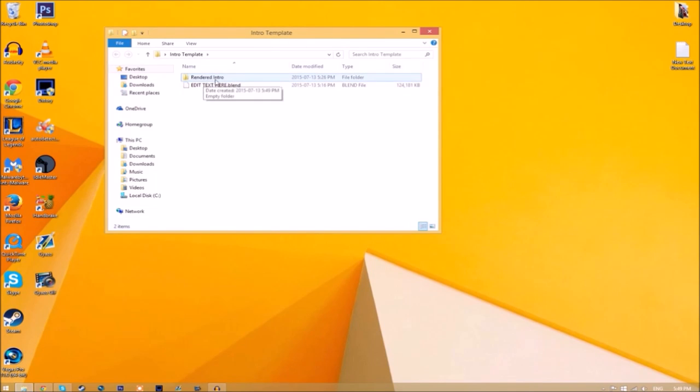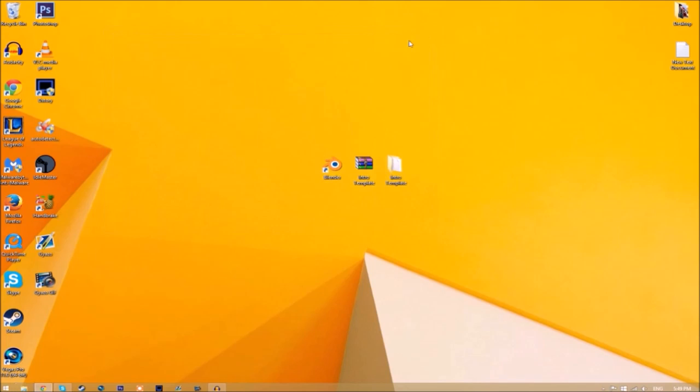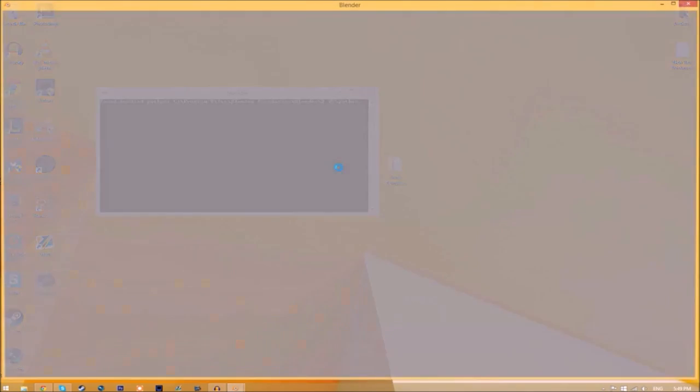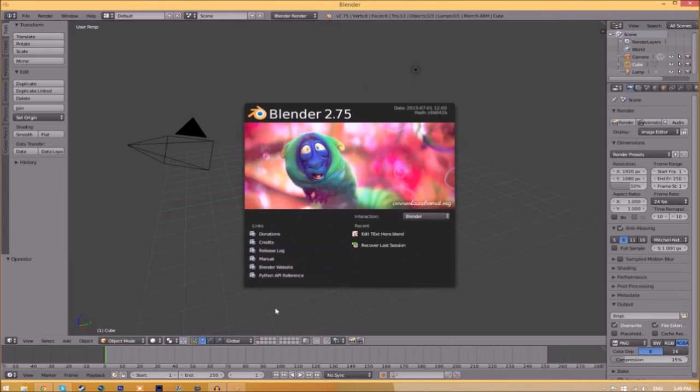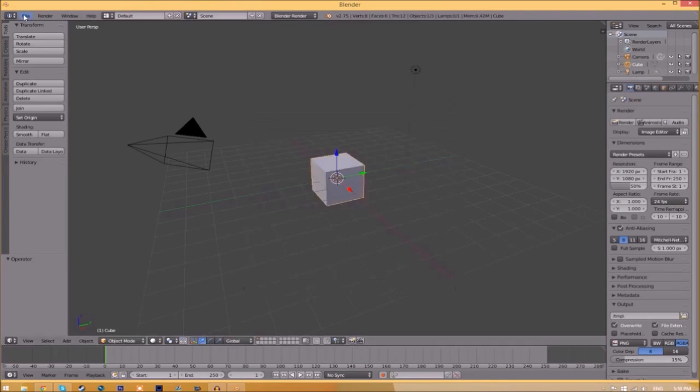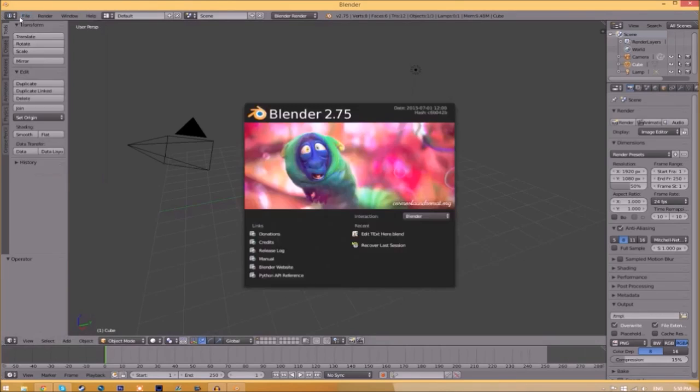Now you can just close the folder and open up Blender. You'll be greeted with a page like this. All you just need to do is go to File, Open.